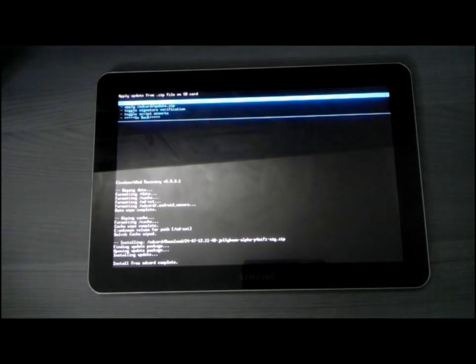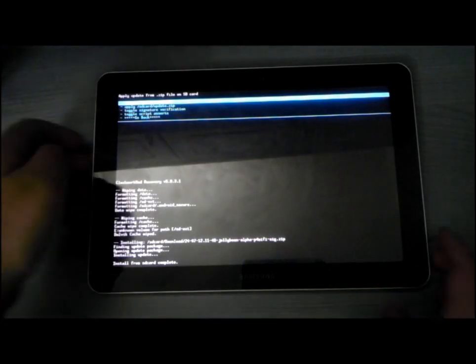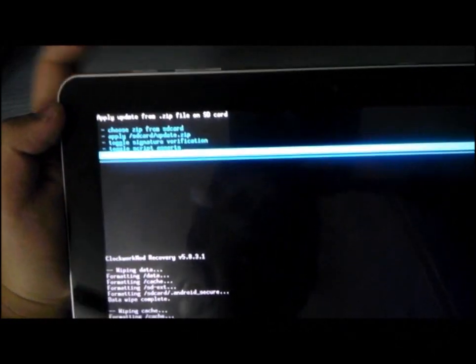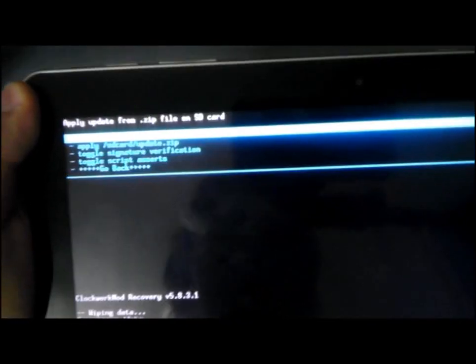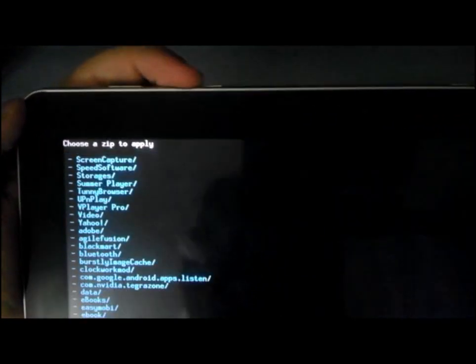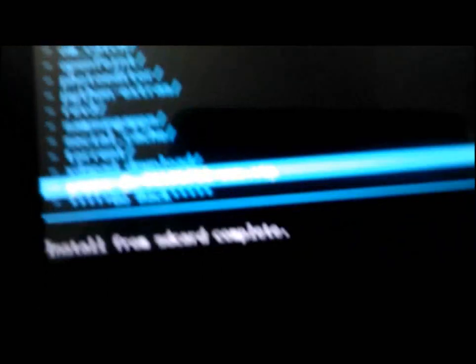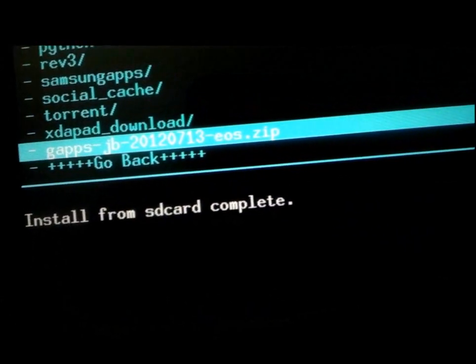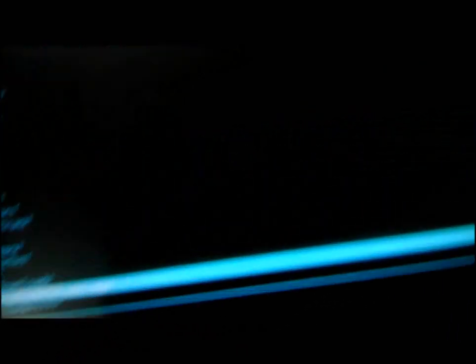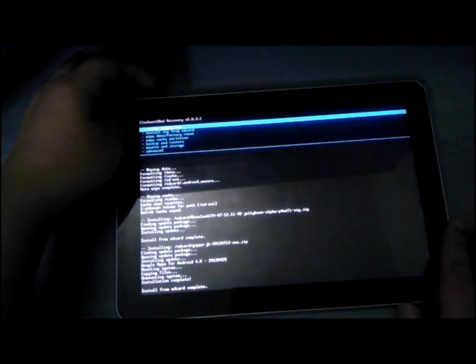The ROM flashing time took roughly two minutes. Anyway, now you need to flash the Google Apps zip. You go back. Install zip from SD card again. Choose zip from SD card. Then you flash the gapps file.